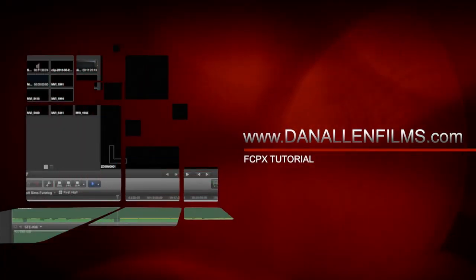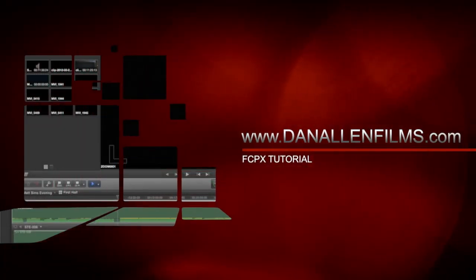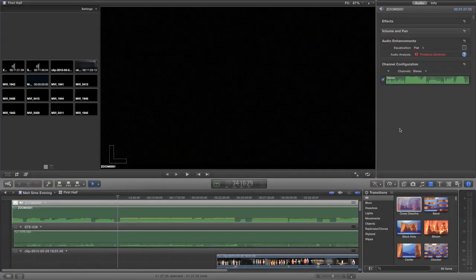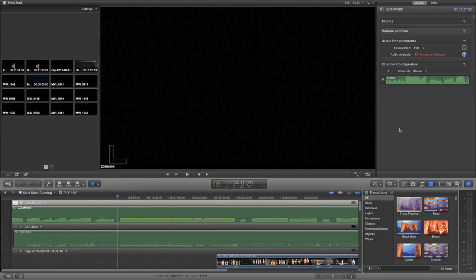Hello and welcome to another Final Cut Pro 10 tutorial. In this tutorial we're going to be taking a look at filling audio channels and converting stereo tracks to mono tracks, which is actually really straightforward.